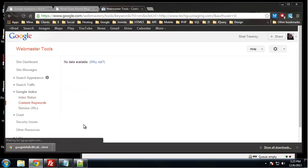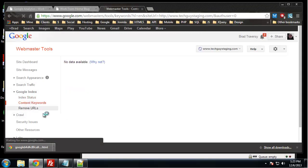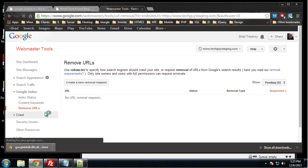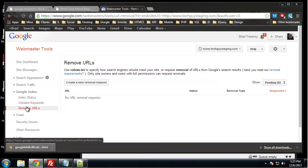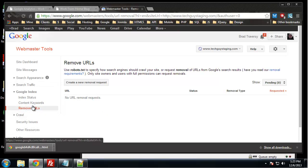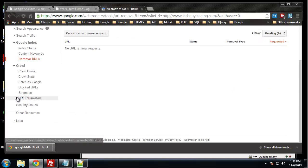Google index, you can check and see if a page is indexed or not. Content keywords, remove URLs. If you want to remove a URL from the Google index, you can do that. Maybe it indexed your admin link or something like that, you can remove it.